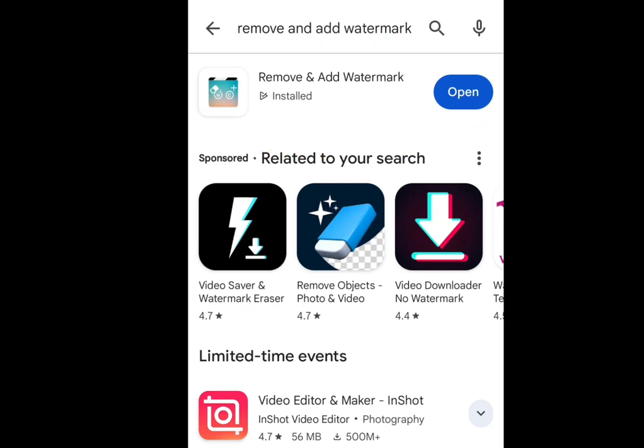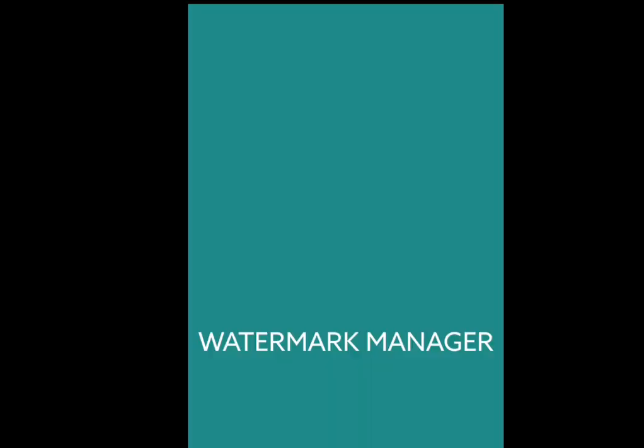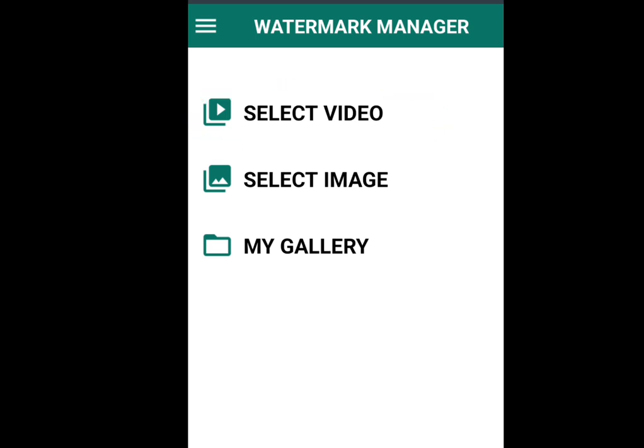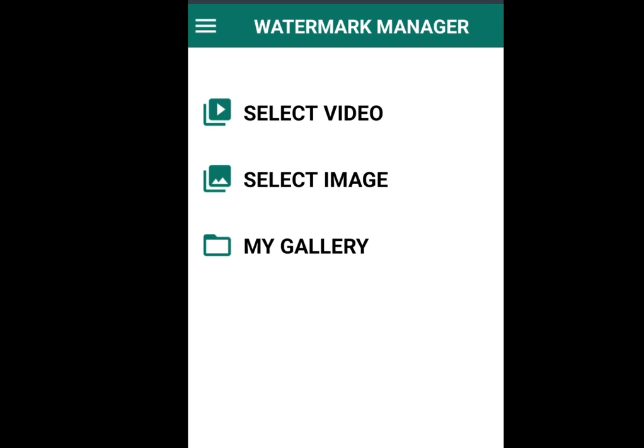Once you are done with the installation, tap open to open this app and it will bring us here. As you can see, we have three options: select video, select image, and my gallery. To upload the video that you want to remove the watermark from, simply tap select video.